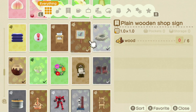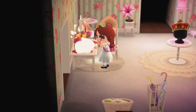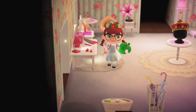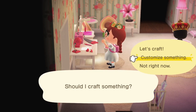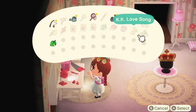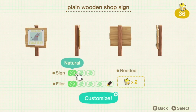You can also just place an easel outside your villagers' houses, but I like to use the plain wooden shop sign because it is customizable. I like to make the little signs white because that's my general aesthetic, but you have other color options as well. Let me actually craft one of these and open up the customization option.